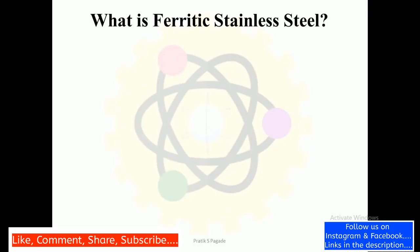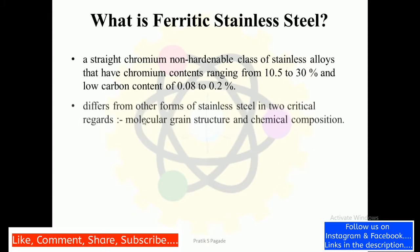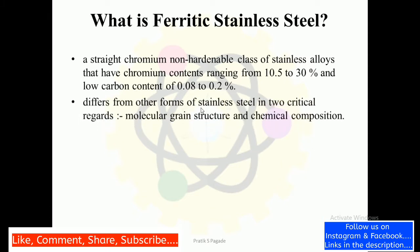Let's first understand what is ferritic stainless steel. A ferritic stainless steel is a straight chromium non-hardenable class of stainless alloys that have chromium contents ranging from 10.5 to 30 percent and low carbon content of 0.08 to 0.2 percent. It differs from other forms of stainless steel in two critical regards: first is molecular grain structure and second is chemical composition.